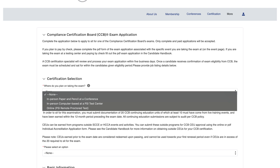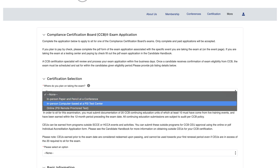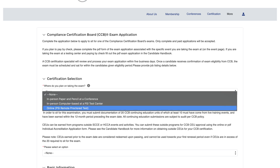You will have three options: in-person paper and pencil at a conference, in-person computer-based at a PSI testing center, or online via a PSI remote proctored test.